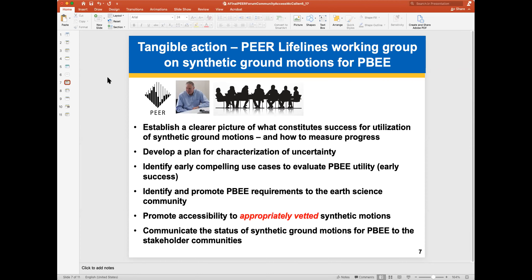Promote accessibility to appropriately vetted synthetic motions — that's really important, and we see that from the response of the community. There could also be an element of this working group to communicate the status of synthetic ground motions for performance-based earthquake engineering in an unbiased way to the stakeholder communities, much as Pierre did with performance-based design.